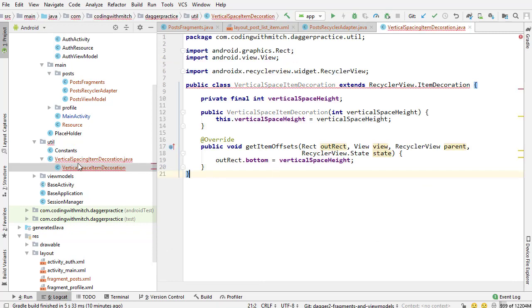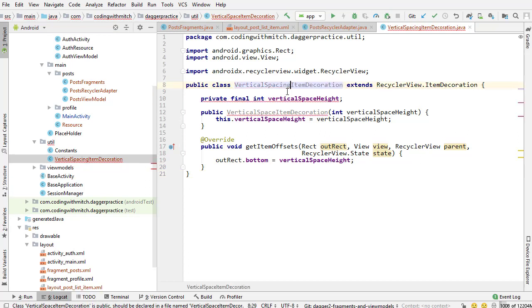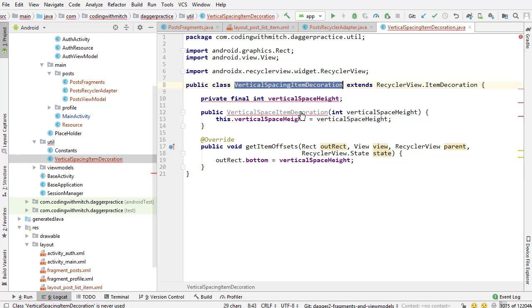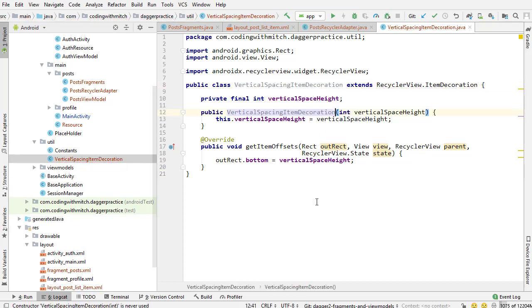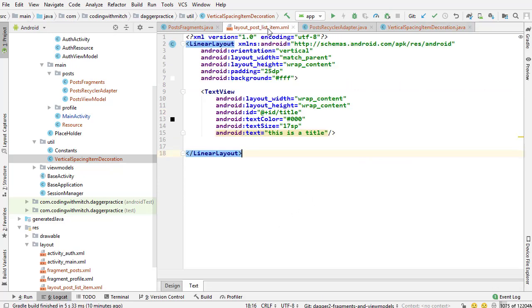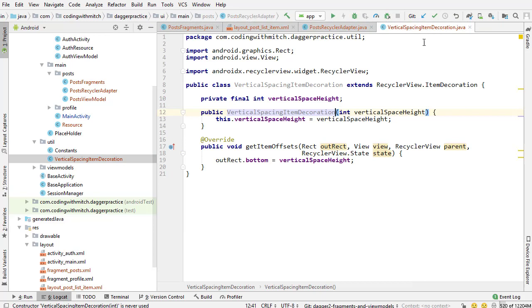I got all the copy pasting handled. Vertical spacing item decoration. I'm going to paste that in. I named it wrong again - vertical spacing item decoration. There we go. We have our three new classes that I have very skillfully copy pasted into the project. Now we're ready to use them.